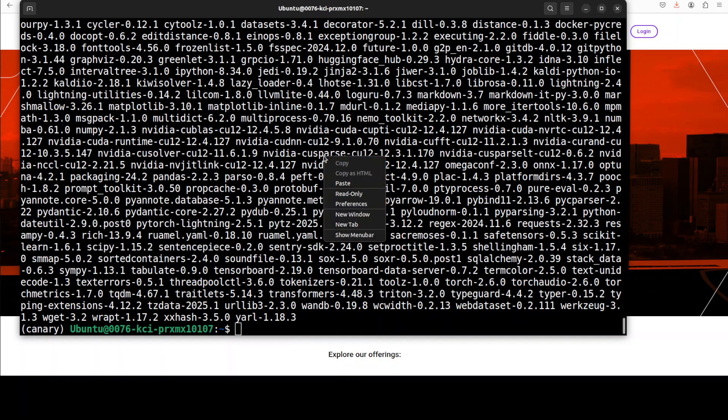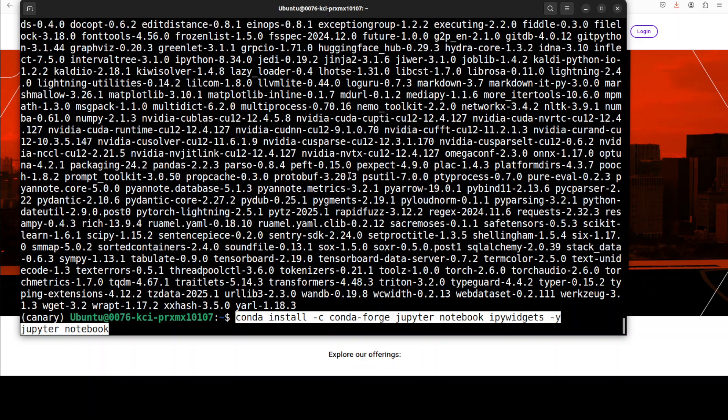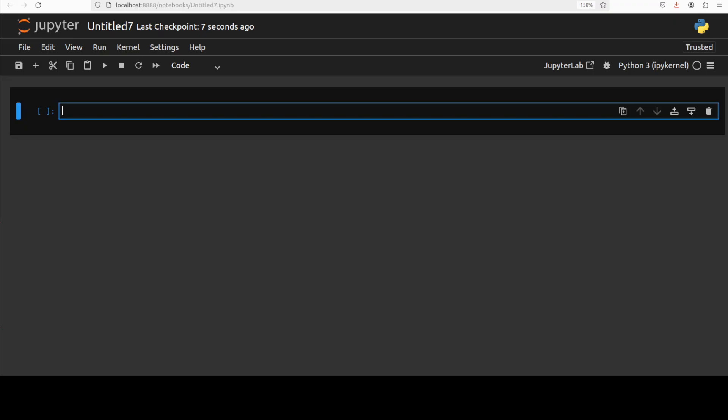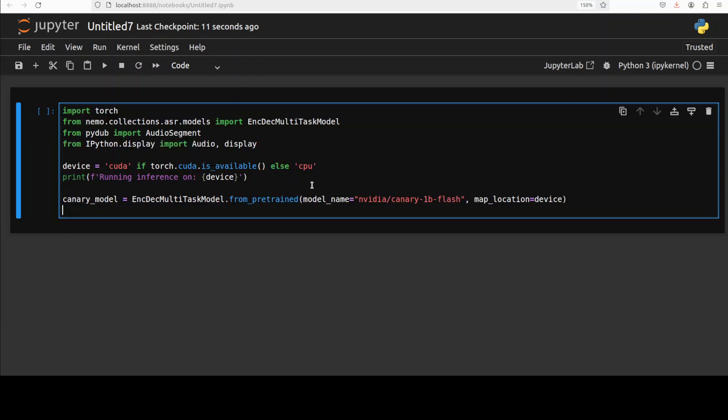Let me launch my Jupyter notebook. And now let's download the model here. We are going with this Canary 1 billion flash.